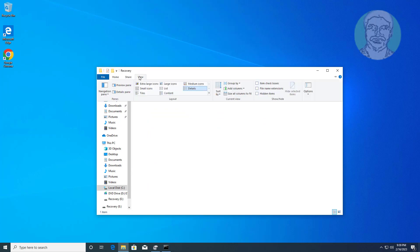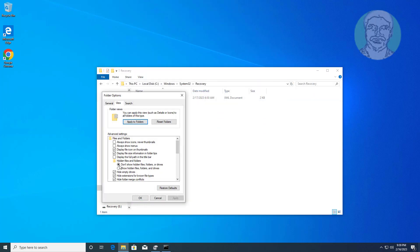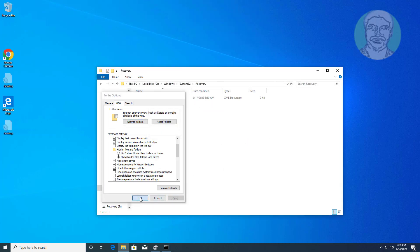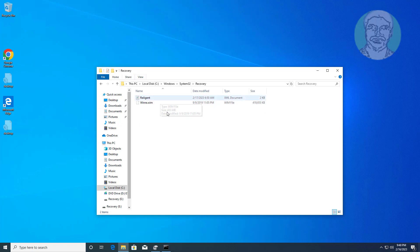Show hidden files and protected system files. Look for reagent and winre.wim files in the Recovery folder. If winre.wim file is not present, create winre.wim from install.wim.